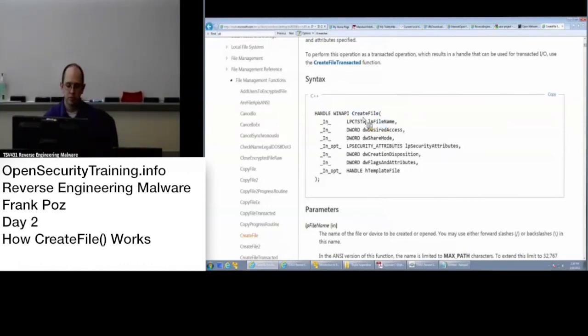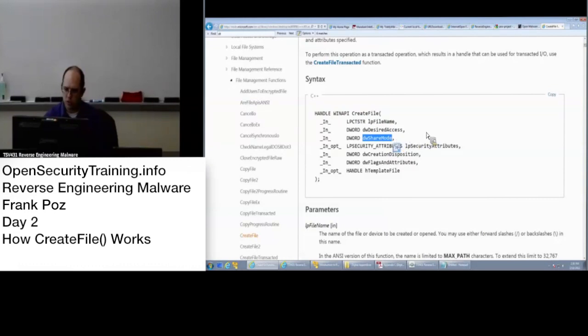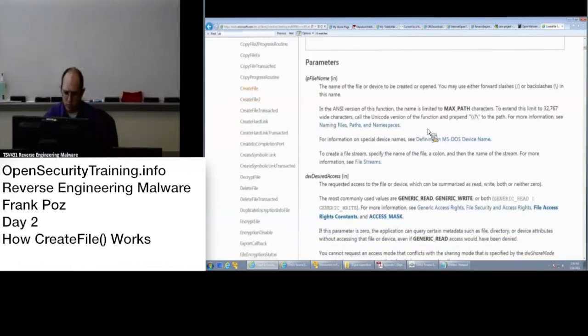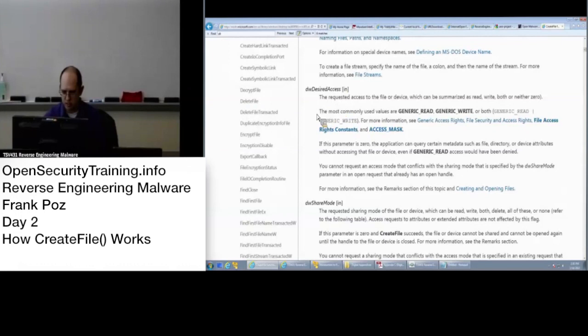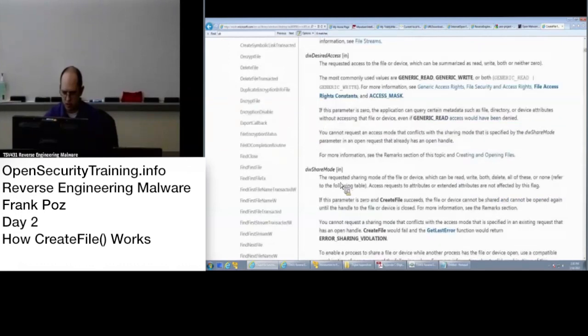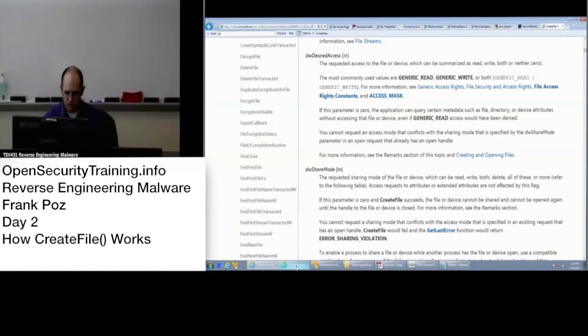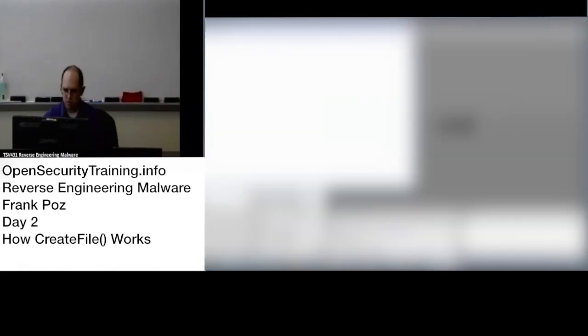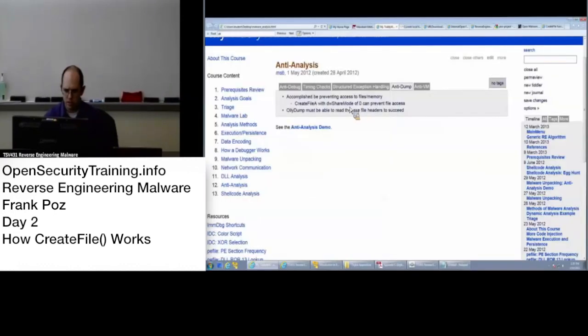When CreateFile is called, one of the things that's passed in is the desired access and the share mode. I forget which one says that nobody else can access it. I think it's the share mode. Let me double check the wiki. Yeah, the anti-dump.